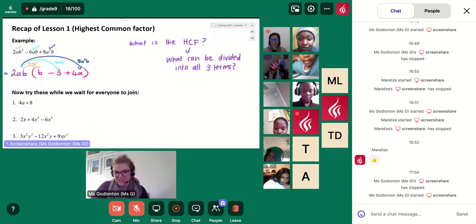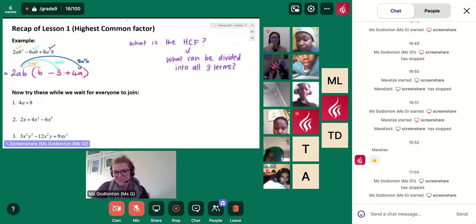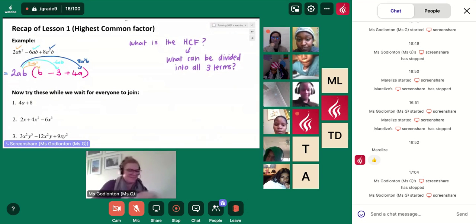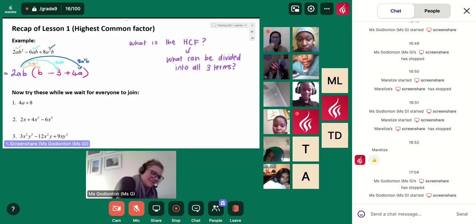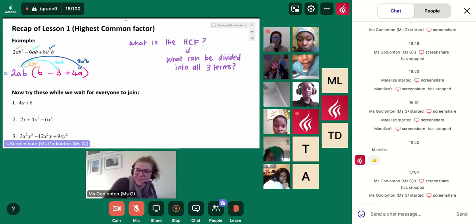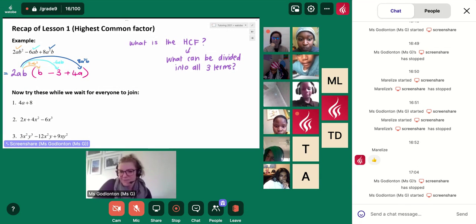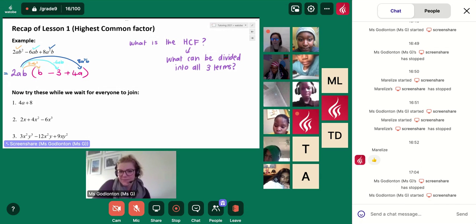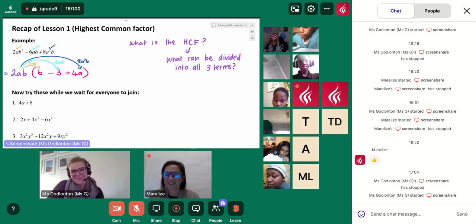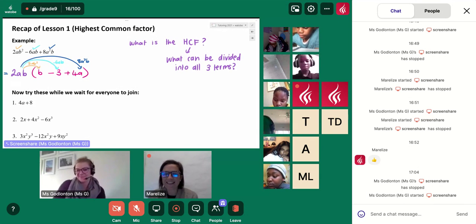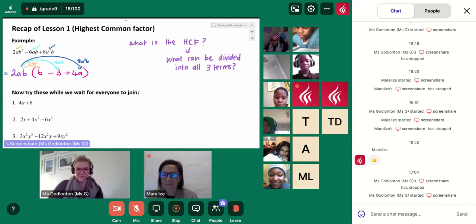Kamba, have you got a piece of paper and a pen to start these questions? Hi, everybody. It's great to see you all back.